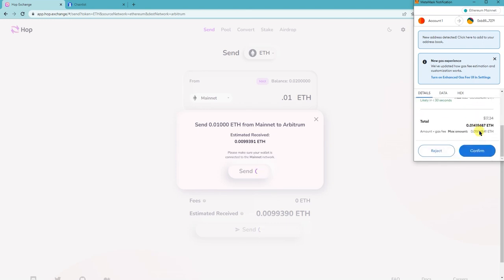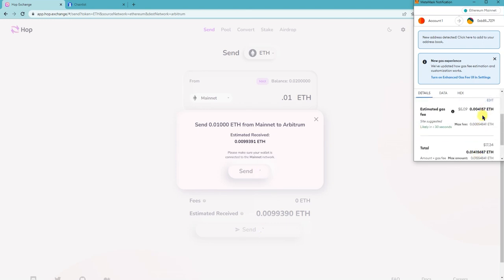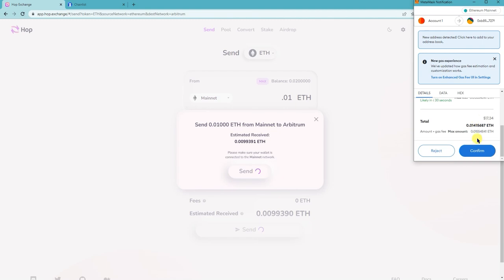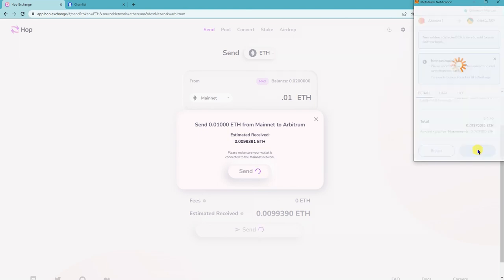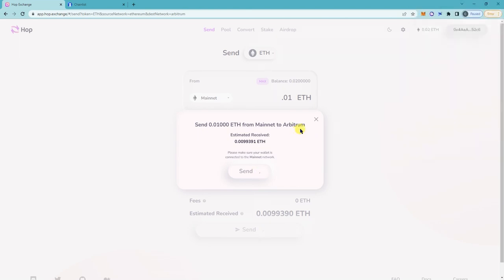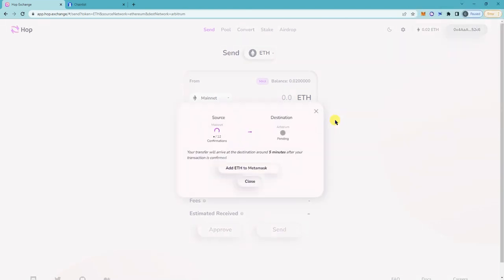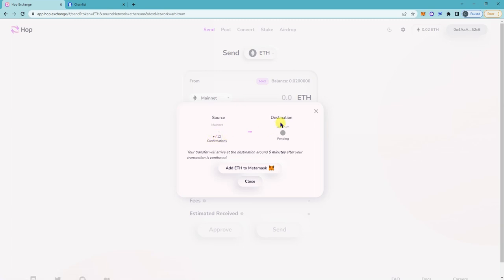Send, and then you still have to pay gas fees. Now click on confirm. And then you just basically have to wait for the confirmation and for it to go through the transaction.